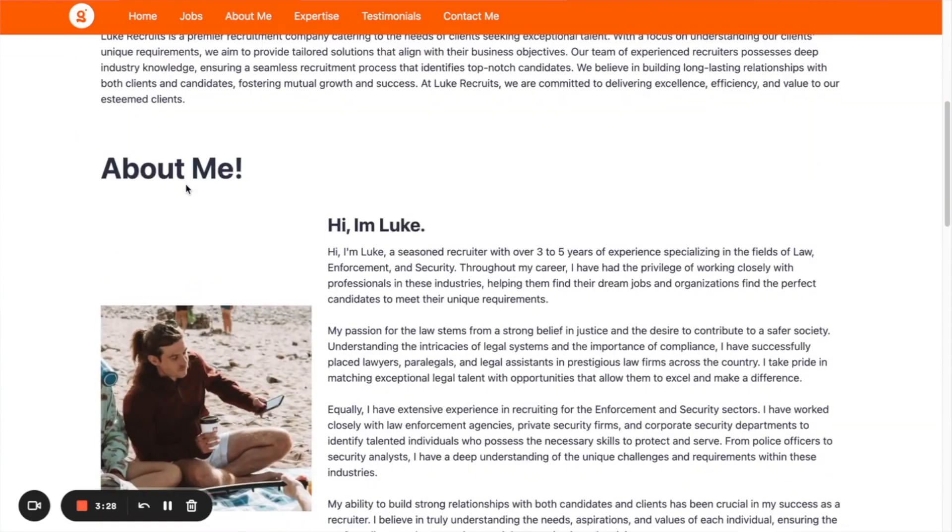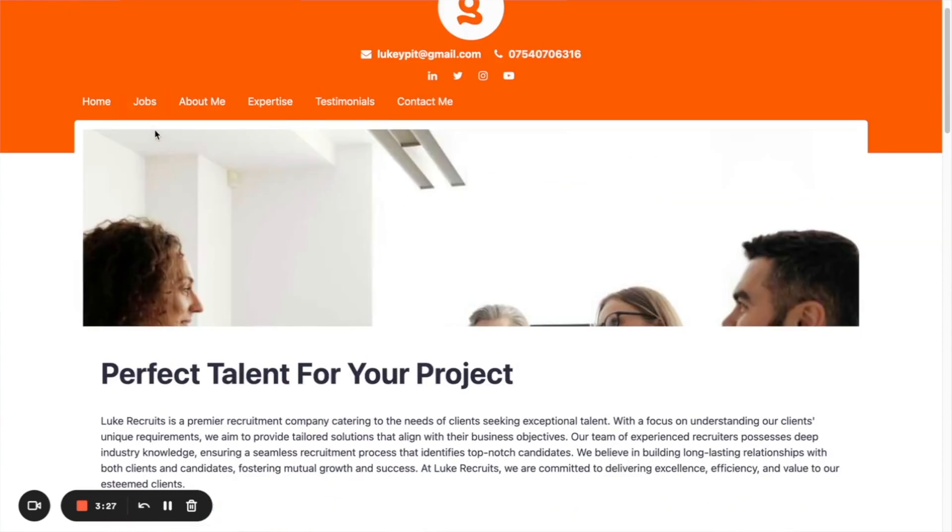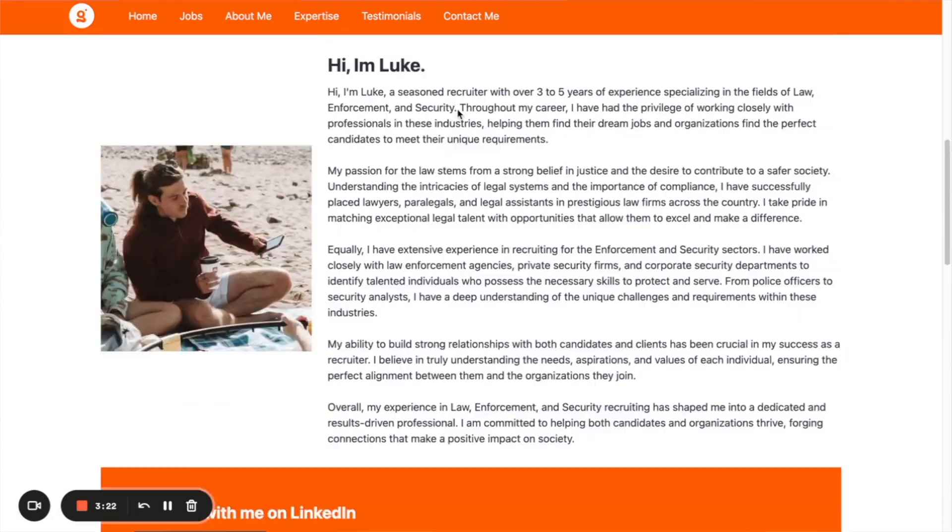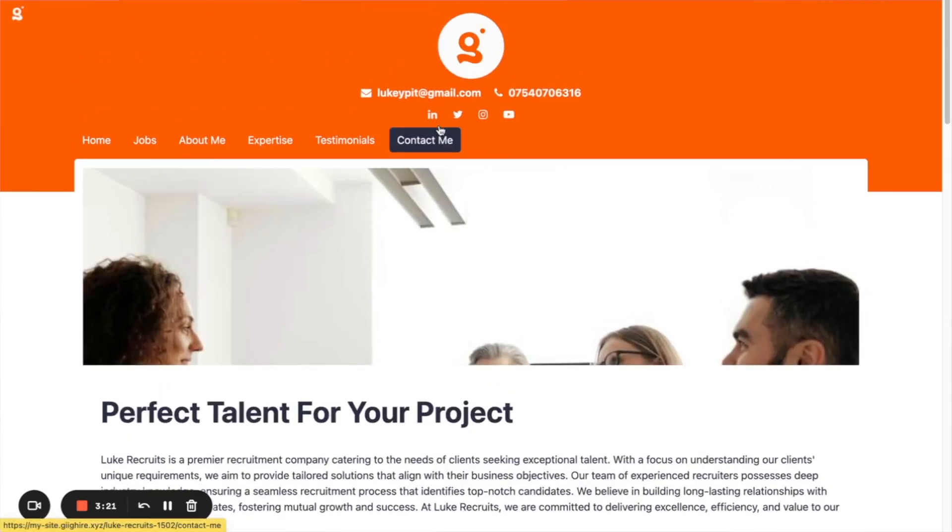your jobs, about me, expertise, testimonials, it's all there for you. And you can obviously share your website link with any potential clients, any candidates as well. So that's one feature.